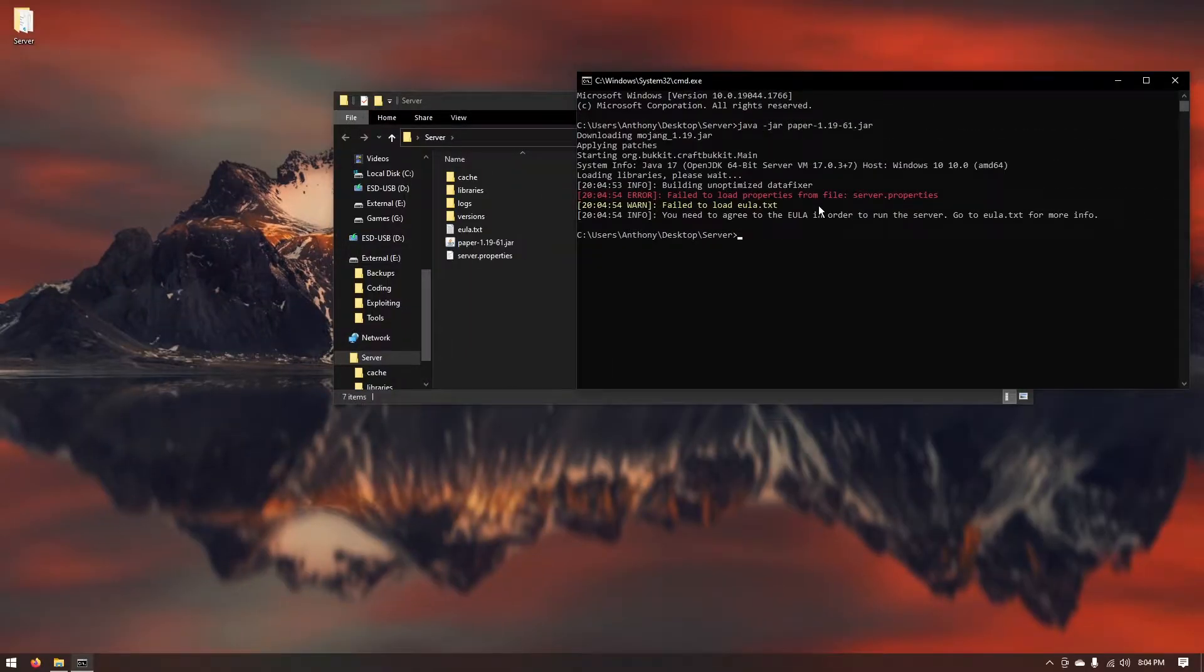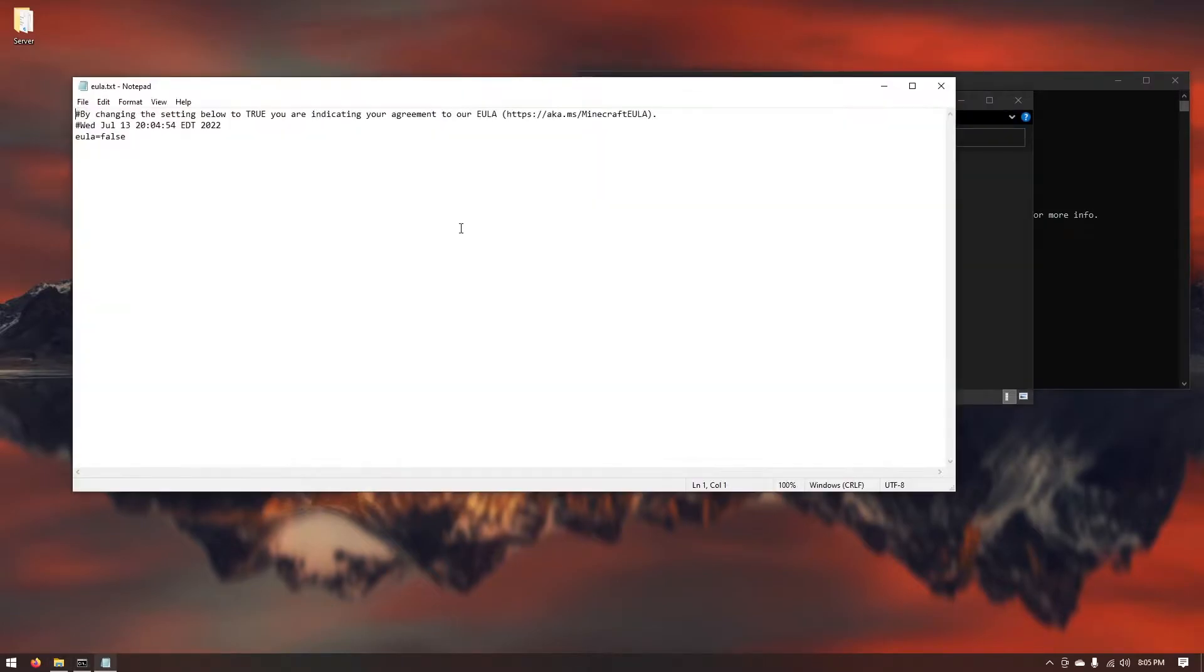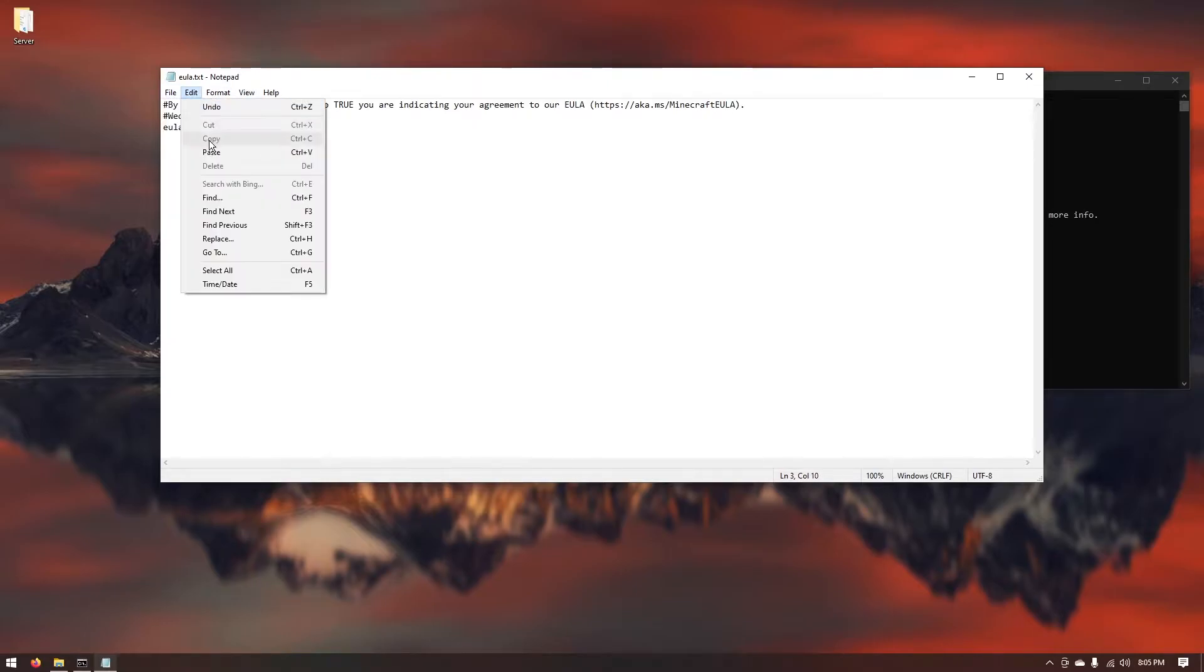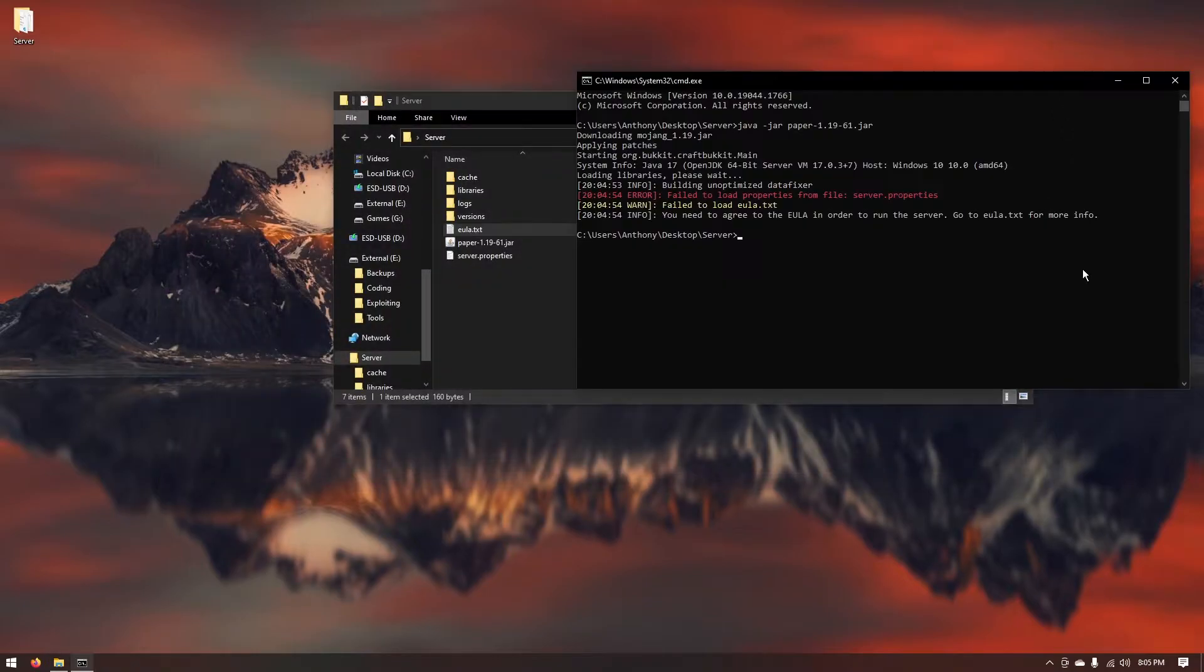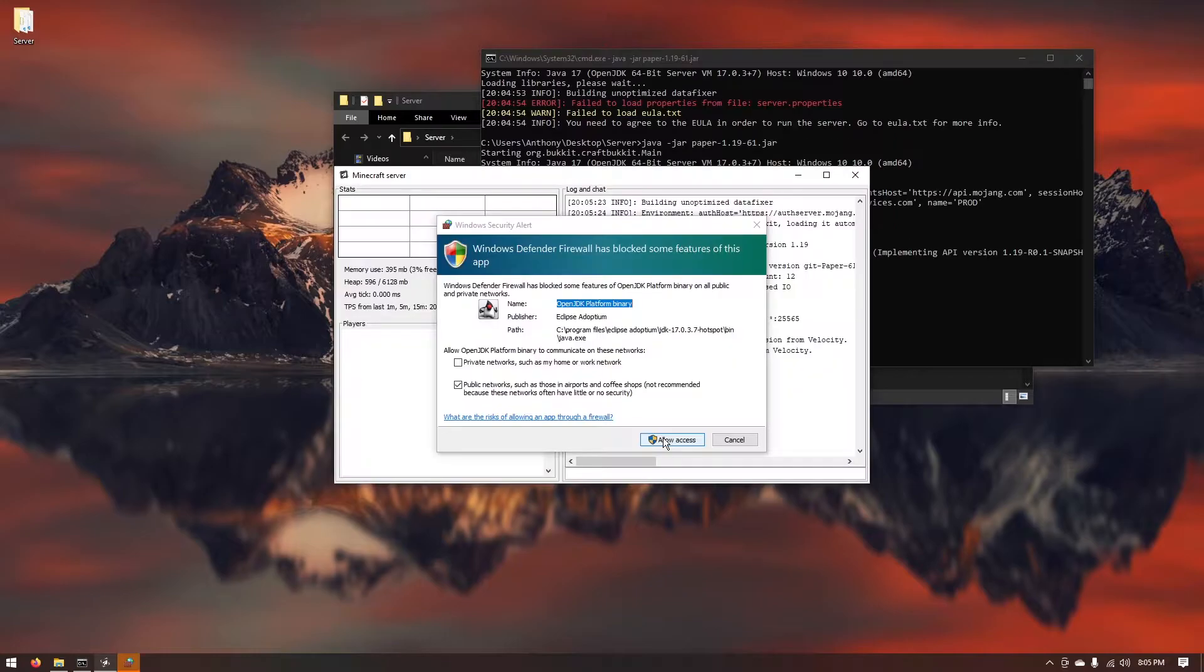Just like that it's going to go ahead and say fail to load properties and it's going to say fail to load eula.txt. Go ahead and fix that you just want to open up where it says eula.txt. Change eula equals false to eula equals true. Go ahead and hit file and save. You can go ahead and close out of this. Run that command one more time and it should go ahead and start up your Minecraft server for you.